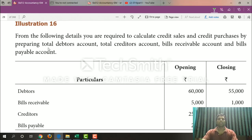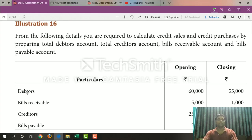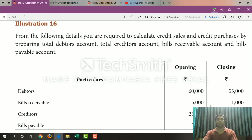Using this method, we calculate Credit Sales and Credit Purchase. For the Debtors Account, we need the opening and closing balances. For Bills Receivable Account, we need the opening and closing balances. Similarly, for the Creditors Account, opening and closing balances, and for Bills Payable Account, opening and closing balances.